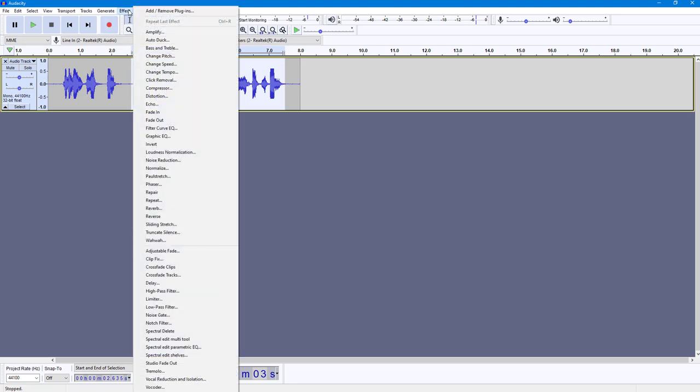Then I'm going to go into Effect. Over here, you will be able to change it. On the Effect menu, you can see Change Speed is an option.